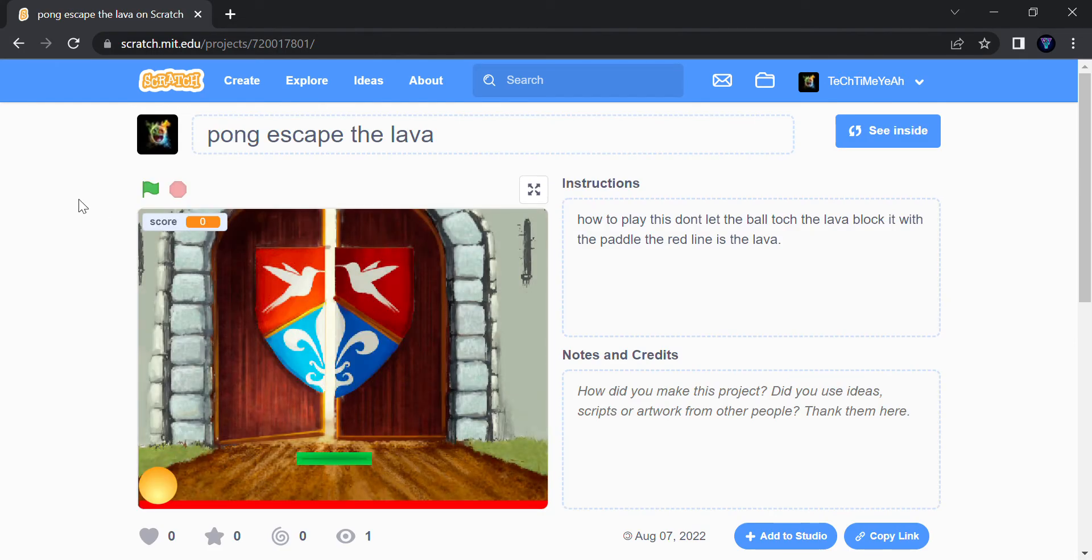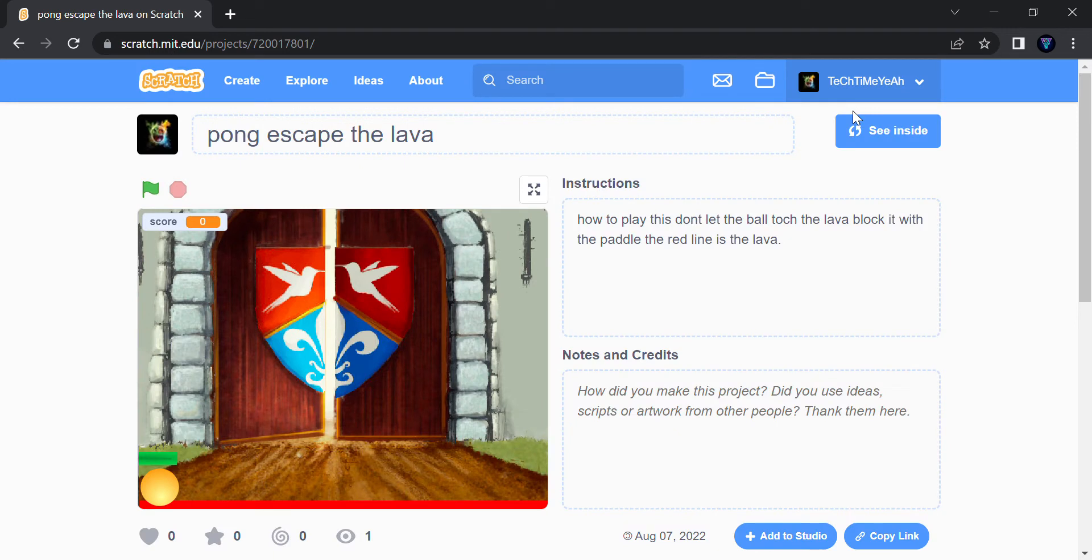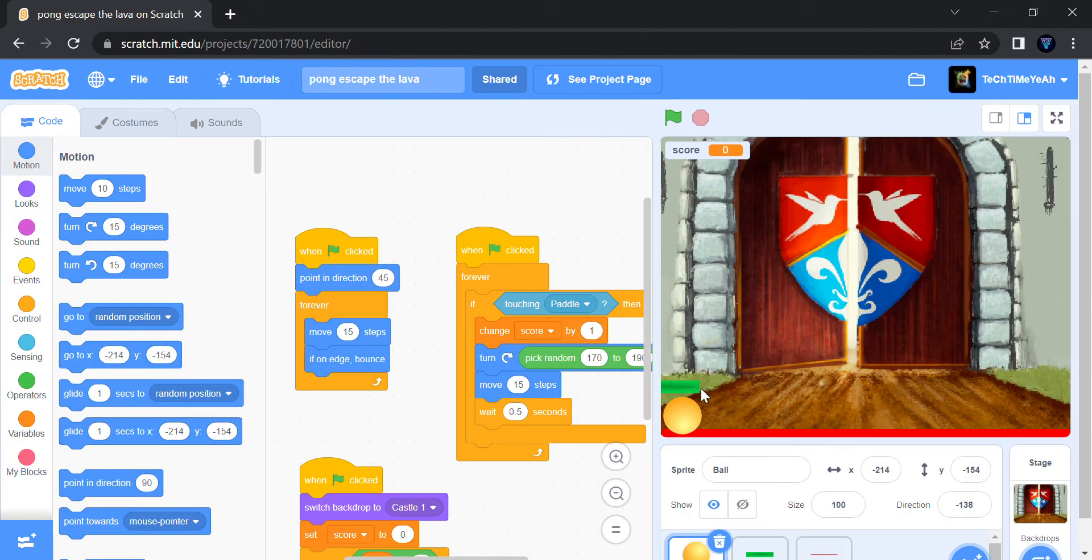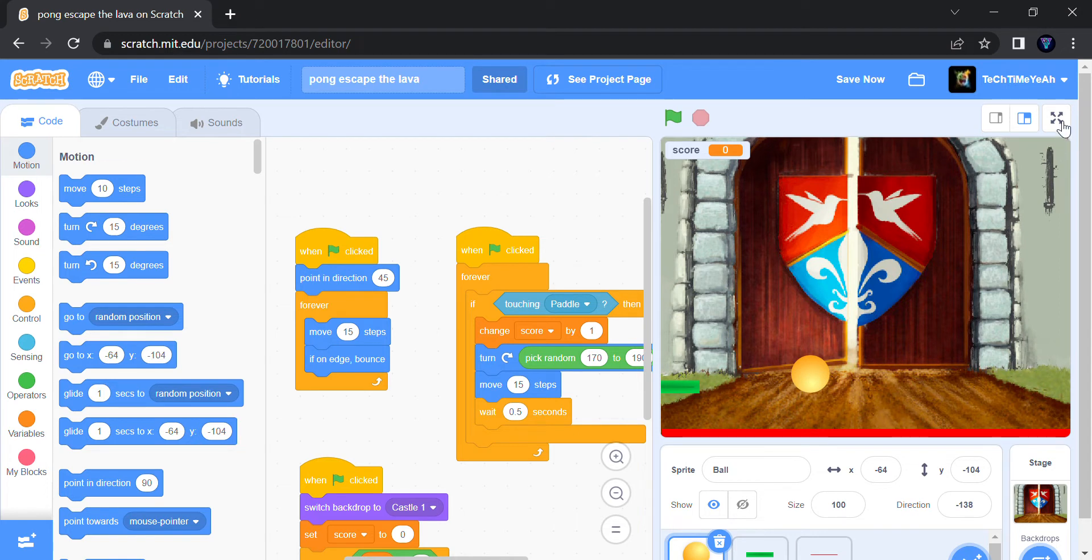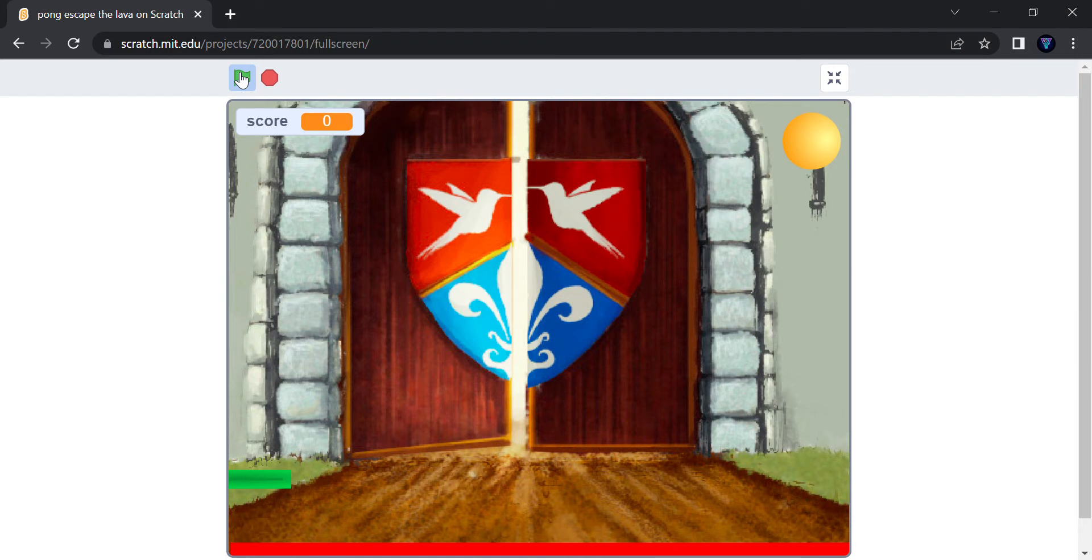And yep, let's start. Yeah, that's one problem, so I'll just move it a little. I'll see inside and I'll just move the ball a bit. Let's play the game.